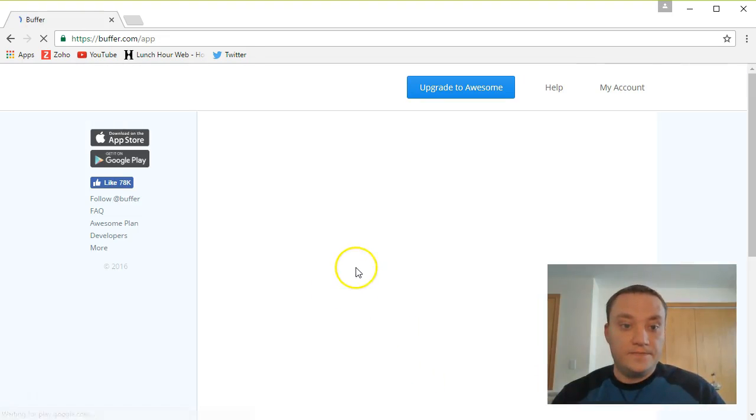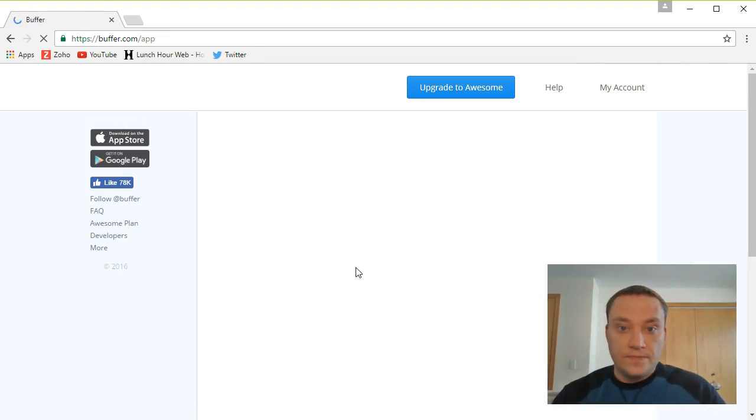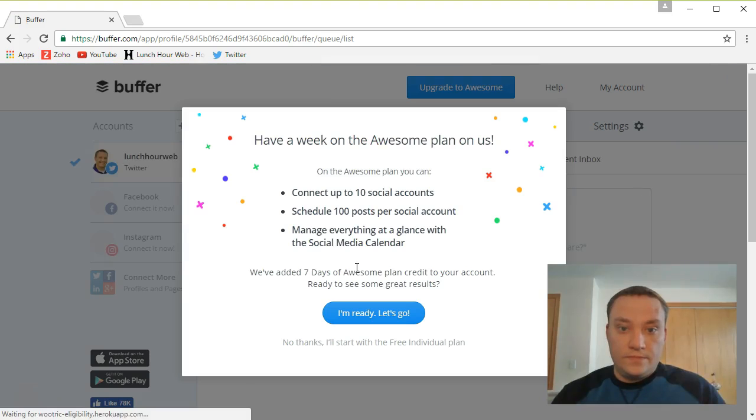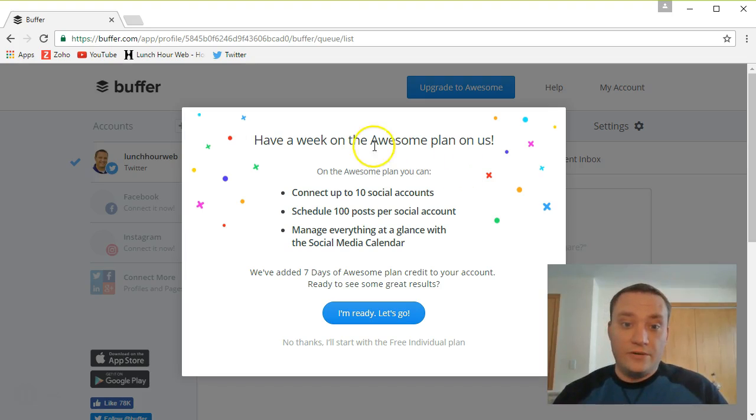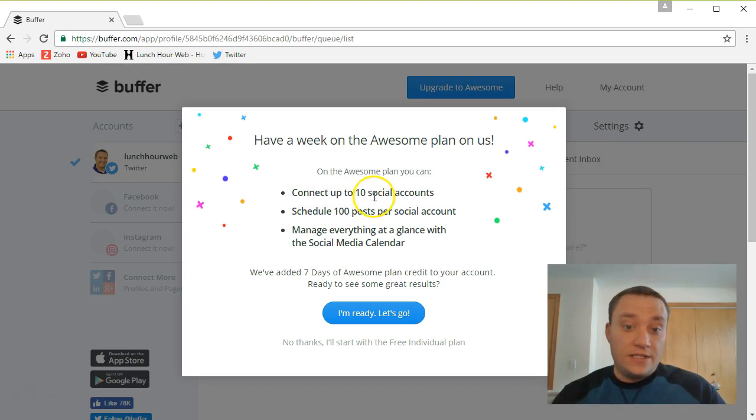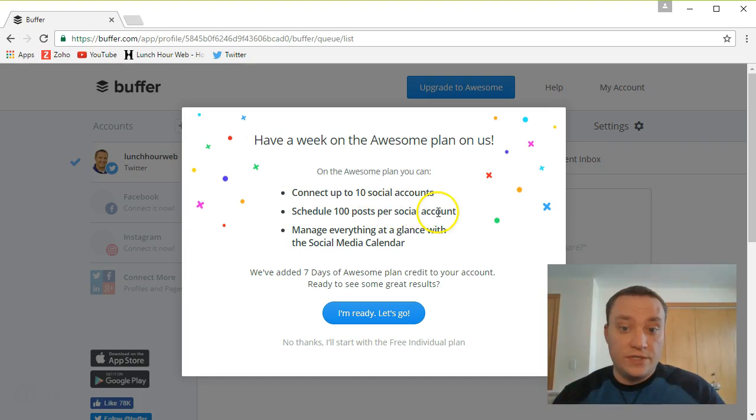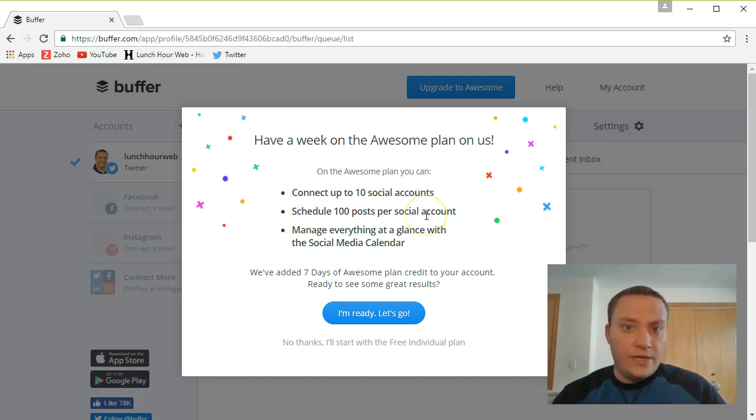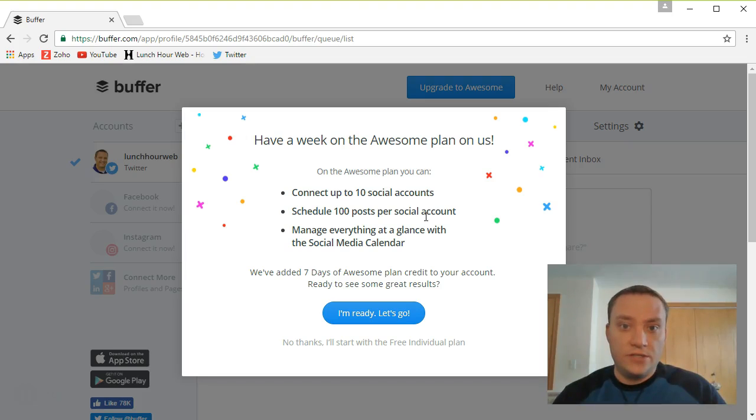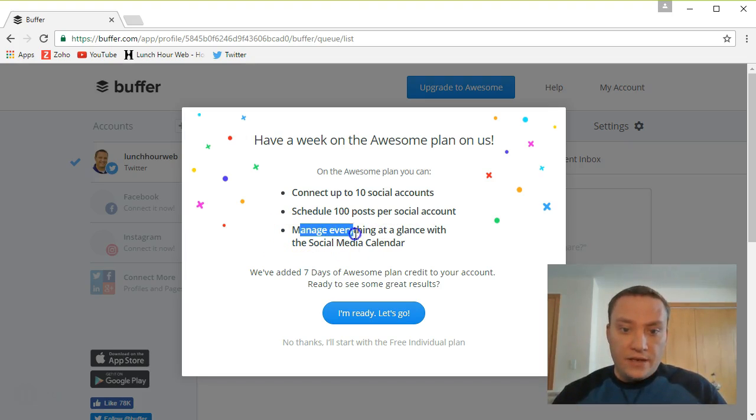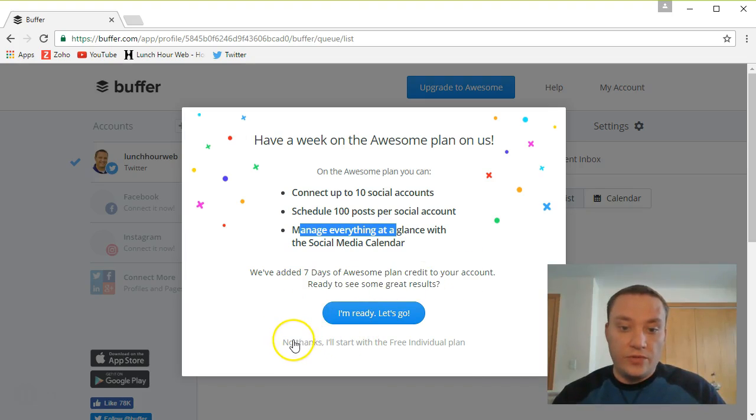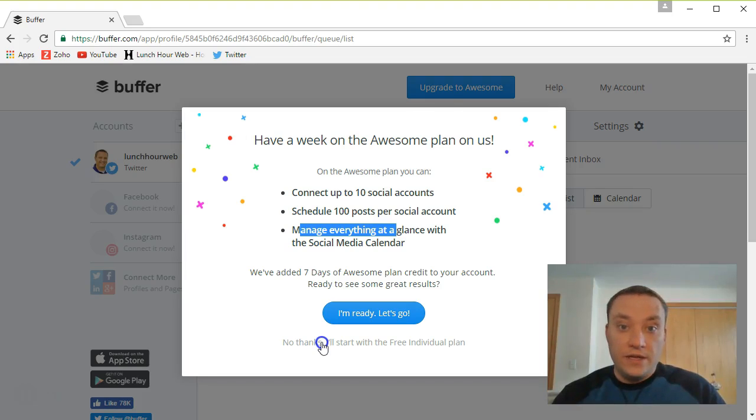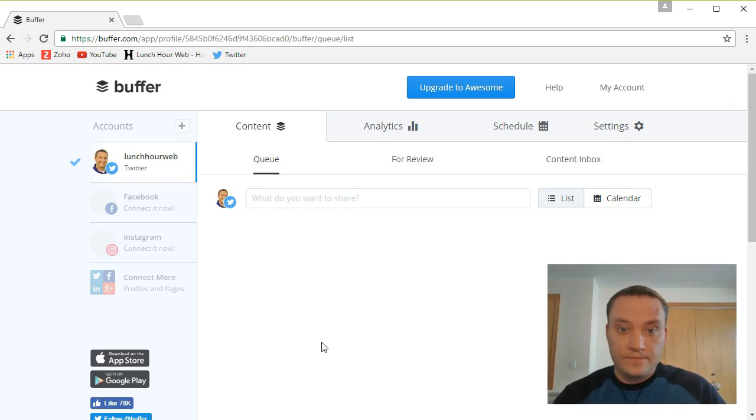Alright. So it looks like it's going to give us a little special promotional item if we start right away. Have a week on the awesome plan. That's going to allow us to connect up to 10 social media accounts. I don't have 10 yet. Schedule 100 posts per social account. I don't know if I'm going to post that far ahead. 10 per day seems plenty for me. I can get up in the morning, just think of 10 things I want to tweet about throughout the day and let that happen. And manage everything with a social media calendar. They've added seven days of credit to my account. I'm going to say no thanks right now because I don't want to sign up for the awesome plan. But later I may want to do that.